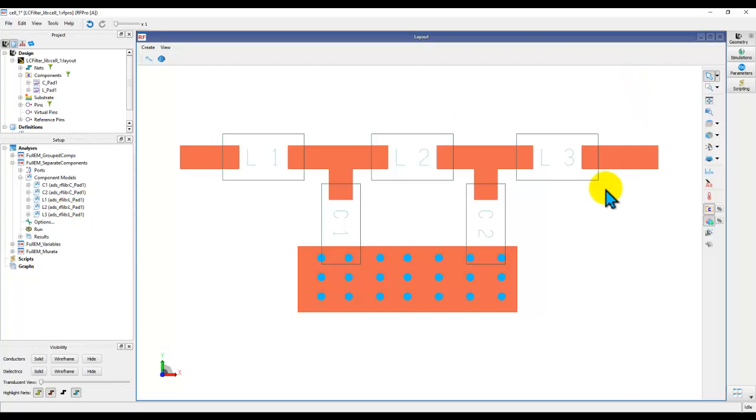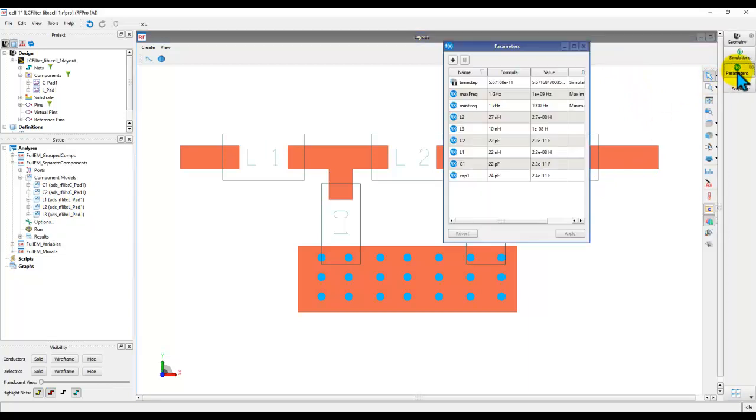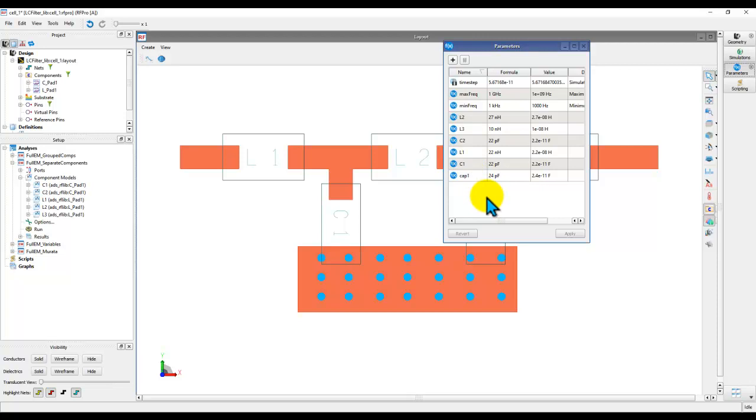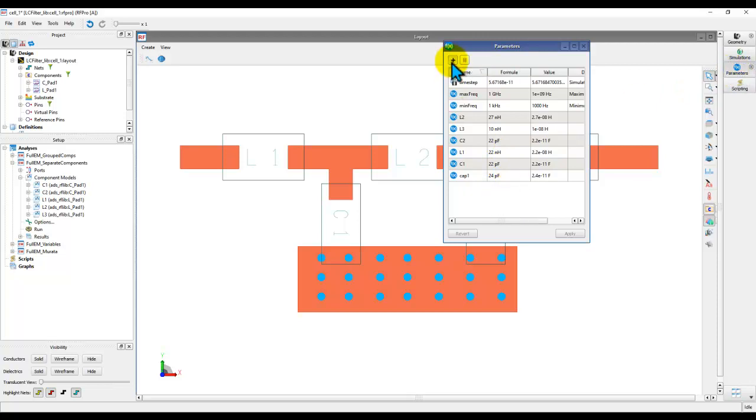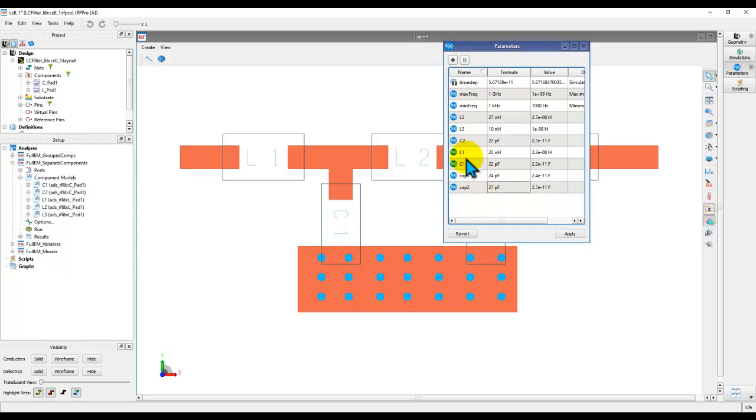Now, where to see the variable value? By clicking on the parameters tab here, you can see all the variables which you have created in the past or what is existing in the particular RFPro session. So that's one way of creating variable. Another way, you can directly open the parameter page here and you can click on plus icon. And then you can pre-populate the variable as you need. Now, once you have all the variables created which you want, just hit apply.